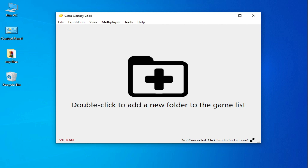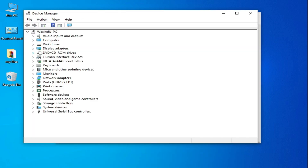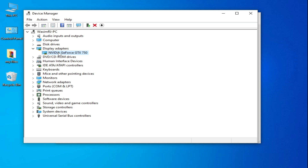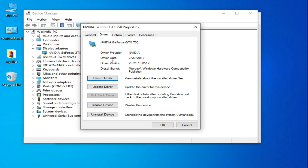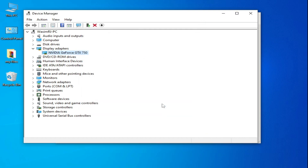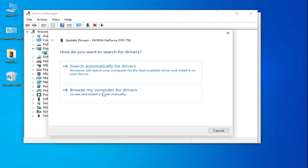Go to the search bar on Windows and type Device Manager. Go to Device Manager, then Display Adapters, right-click your GPU and go to Properties, then the Driver tab. You can see the driver date and driver version already installed. I have older version drivers from 2017, so I need to update them.